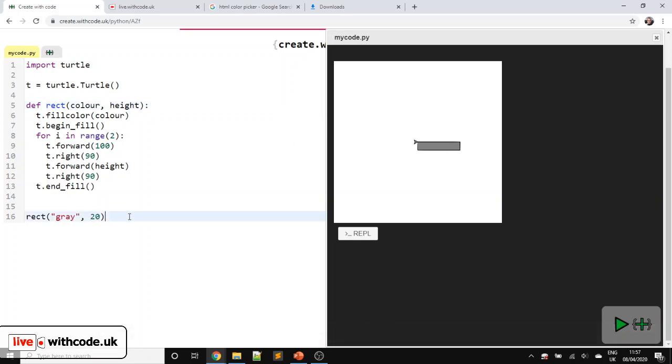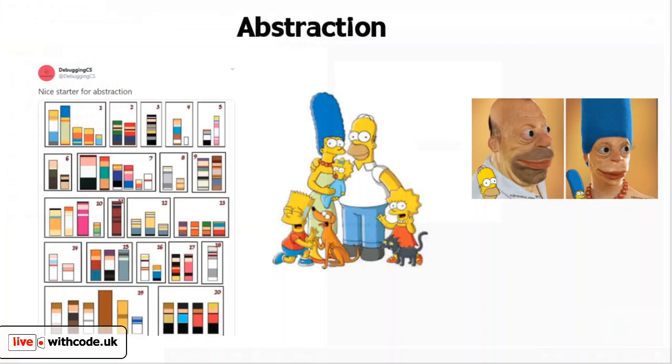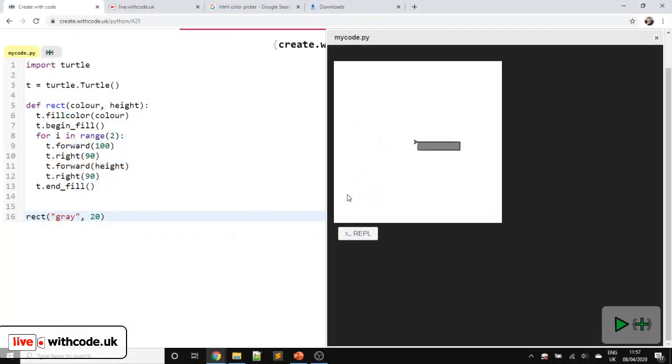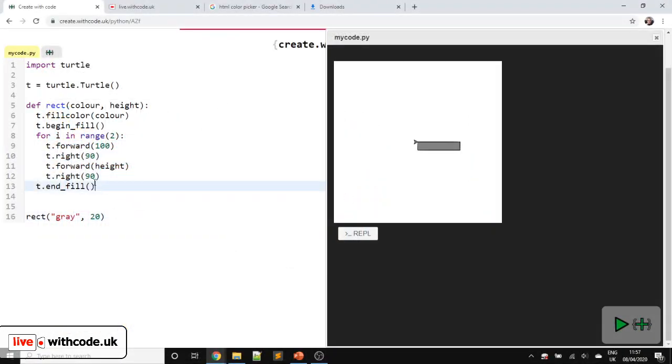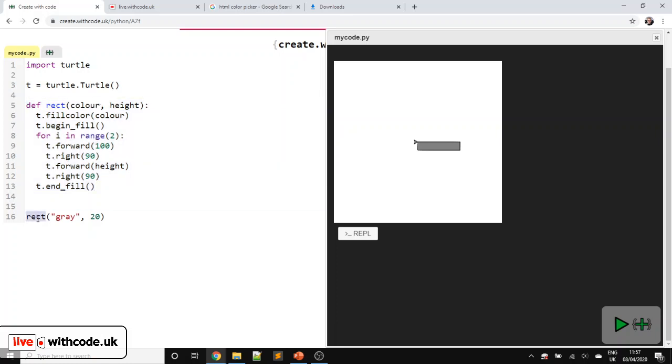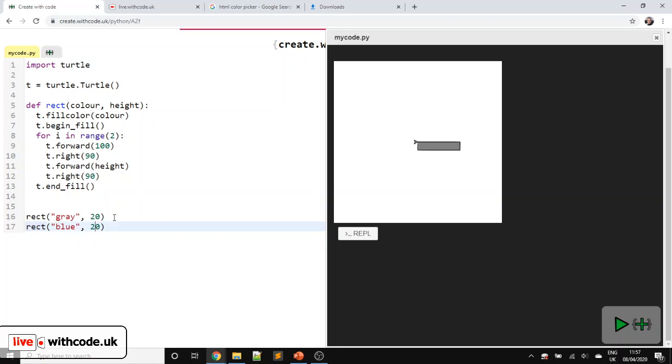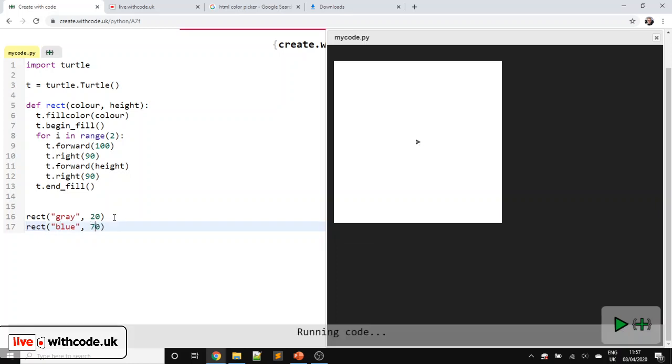This is an example of abstract art. We're hiding unnecessary detail to focus on the most important things. But it's also an example of abstraction in code. This tells Python how to draw a rectangle. But once we've done that, we don't really care how rect works. We can just draw as many rectangles as we like in whatever colours we like. We've hidden the unnecessary detail of how it works, and we're just interested in what it does.